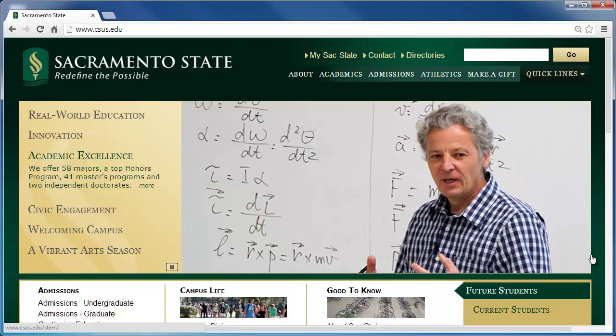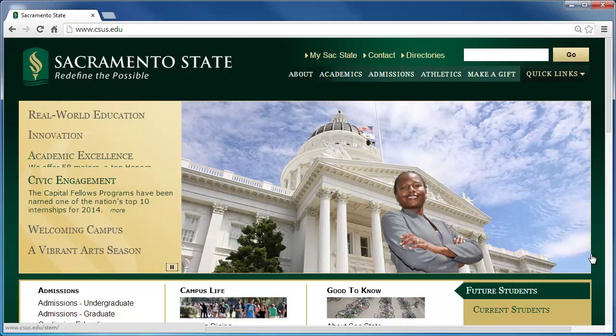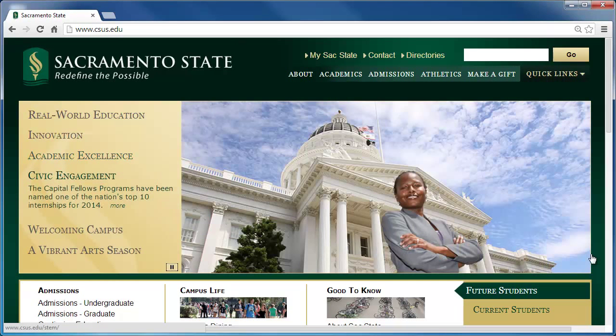Begin at the Sacramento State website, and under the Quick Links menu, click on Online Courses SACCT.